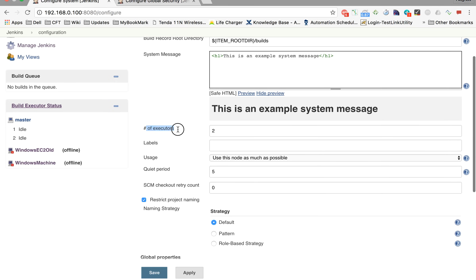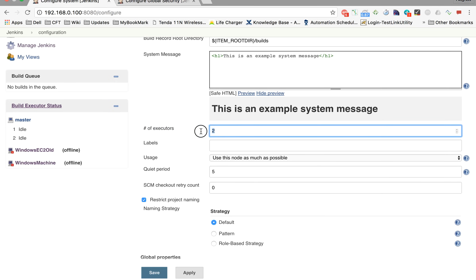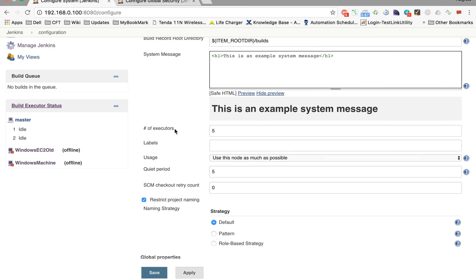Now let us go to number of executors. The number of executors is the number of parallel jobs that this particular Jenkins instance should be able to run. So if we want Jenkins to run a maximum of five parallel jobs, we can give that number here and it will run at most five jobs at one time.